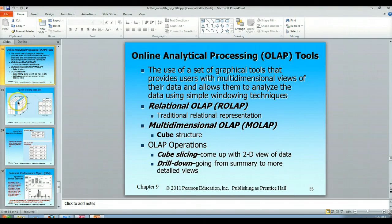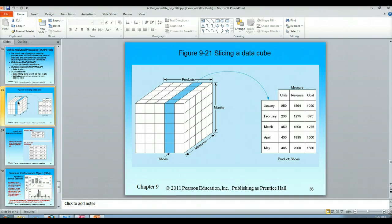If we look at slicing a cube, a cube has three dimensions. In this case we're talking about our products, our months, and the measures associated with those products over those months. So we've got our three dimensions — that makes a cube.